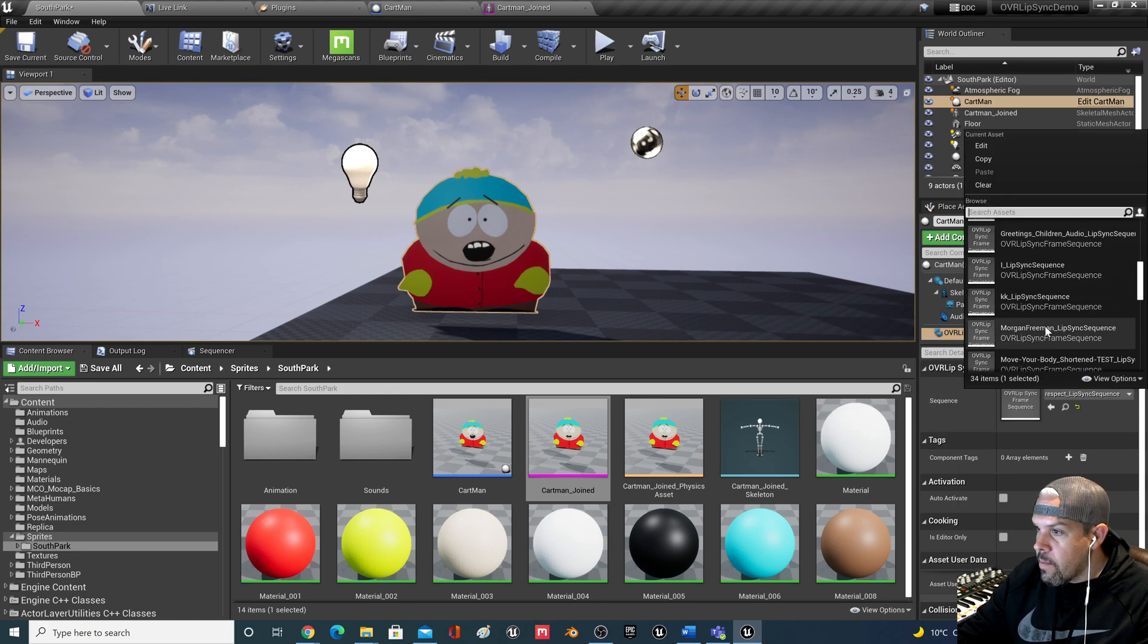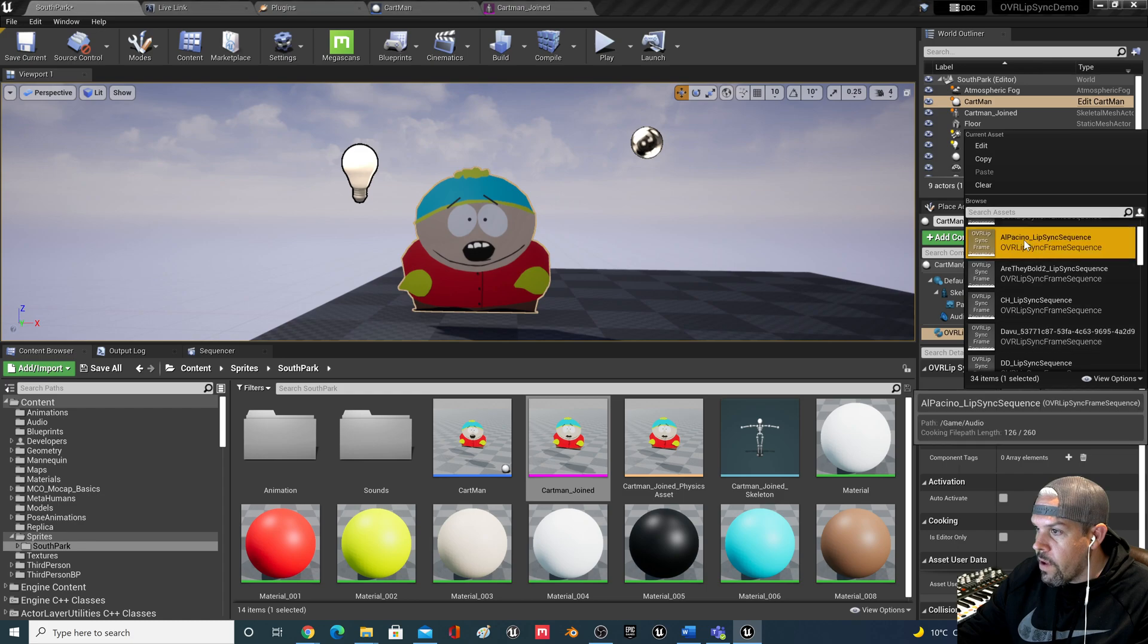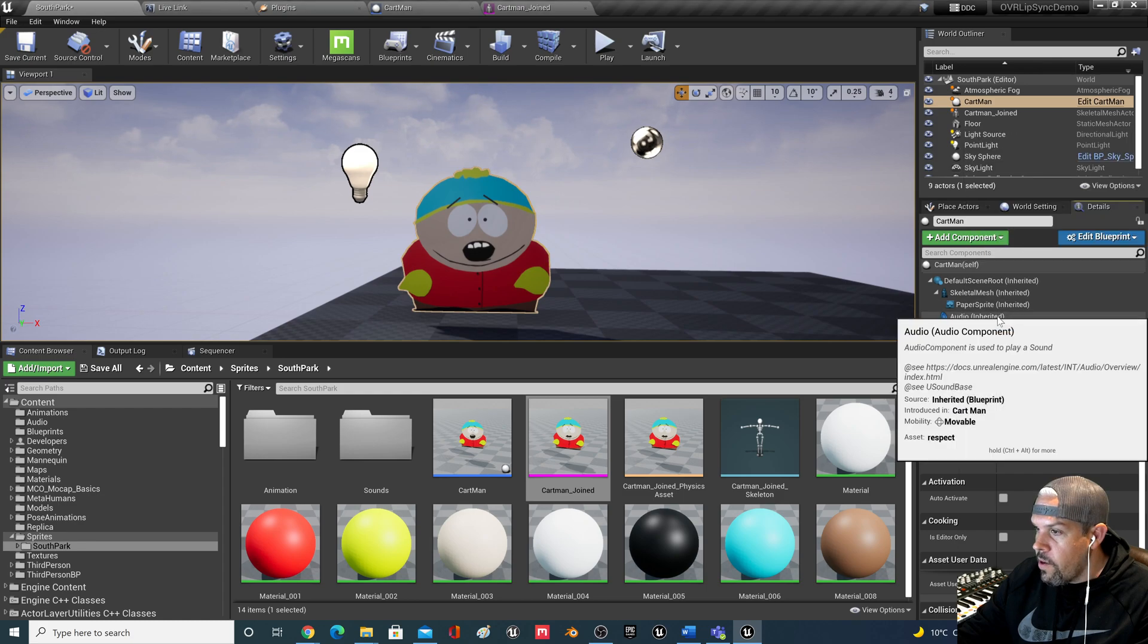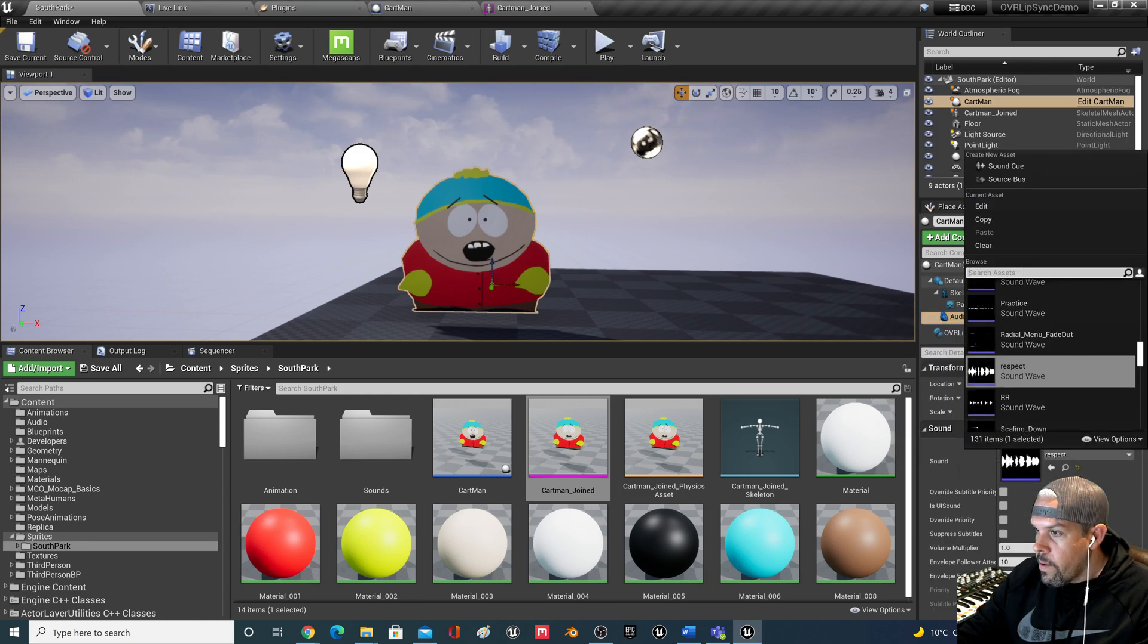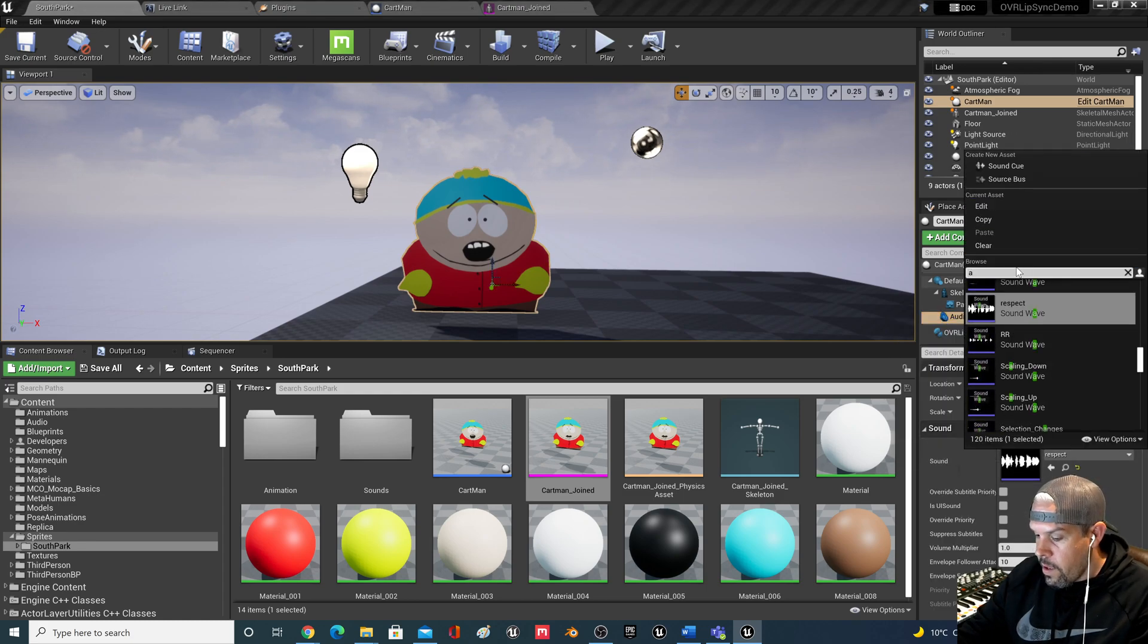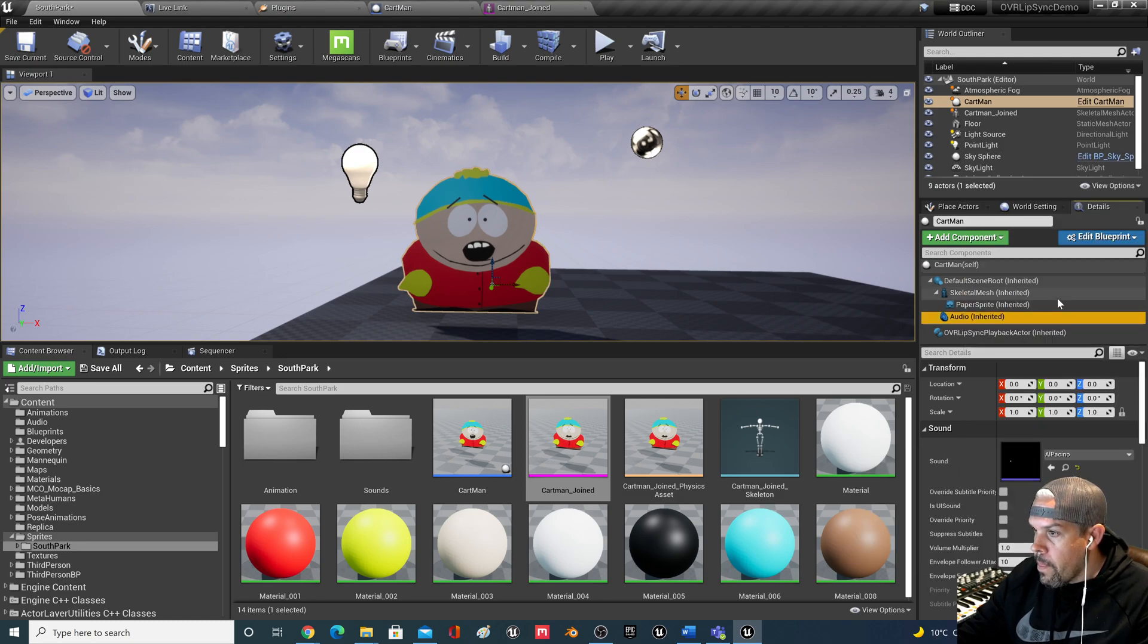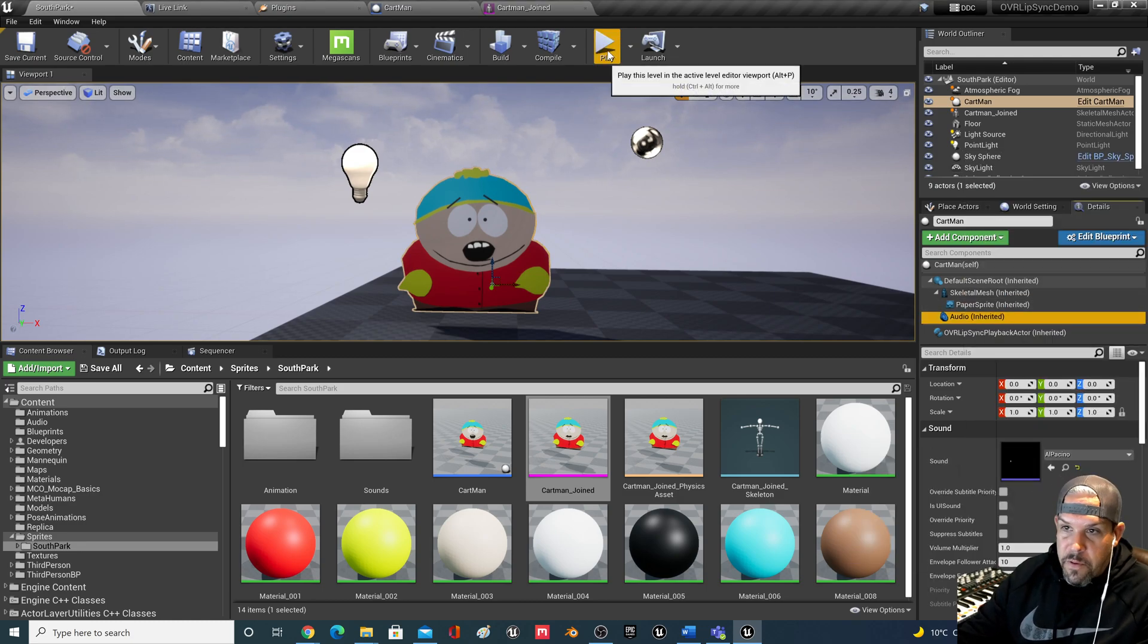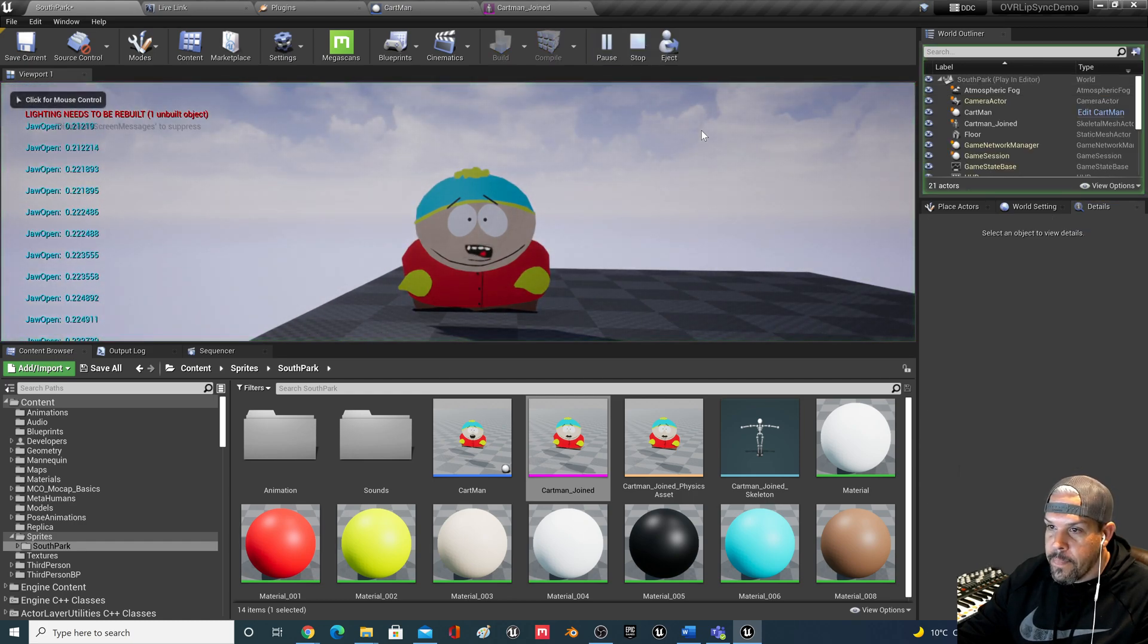This is something completely different. Let's just find like Al Pacino. Now, I haven't fine-tuned this yet. This is just me messing around today, you know.